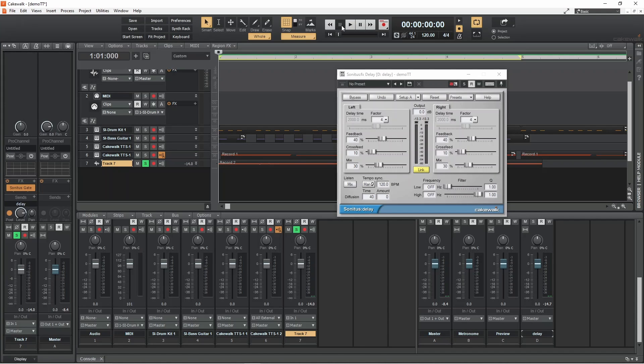You can also set left and right to different speeds to create a ping pong effect.